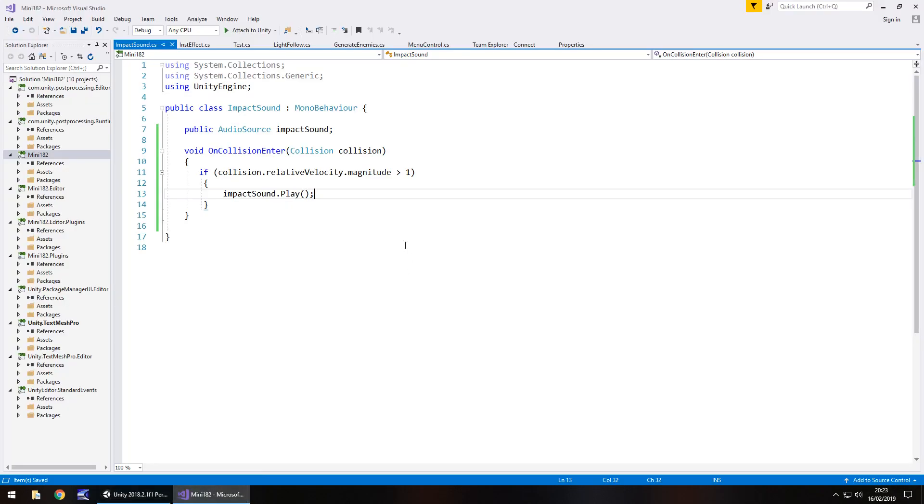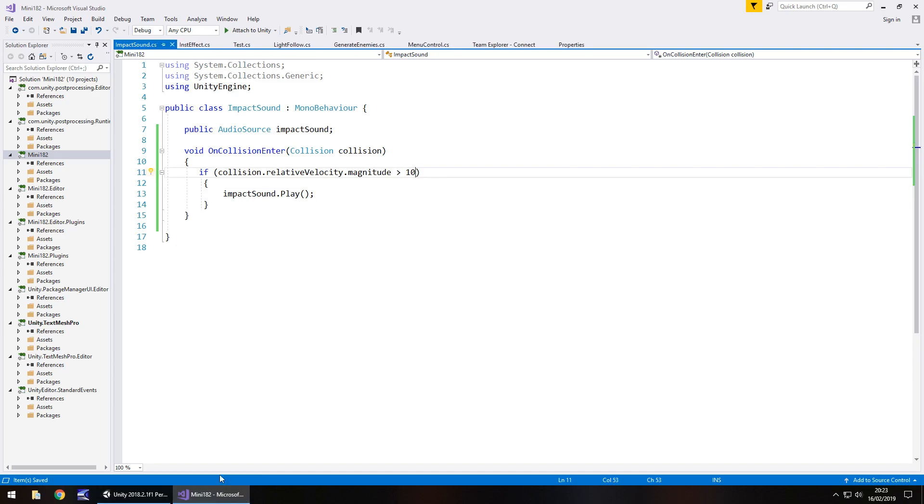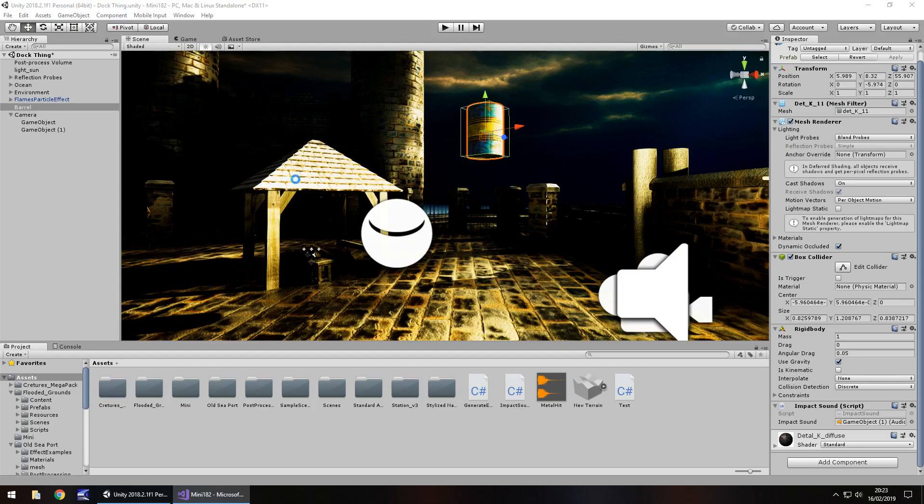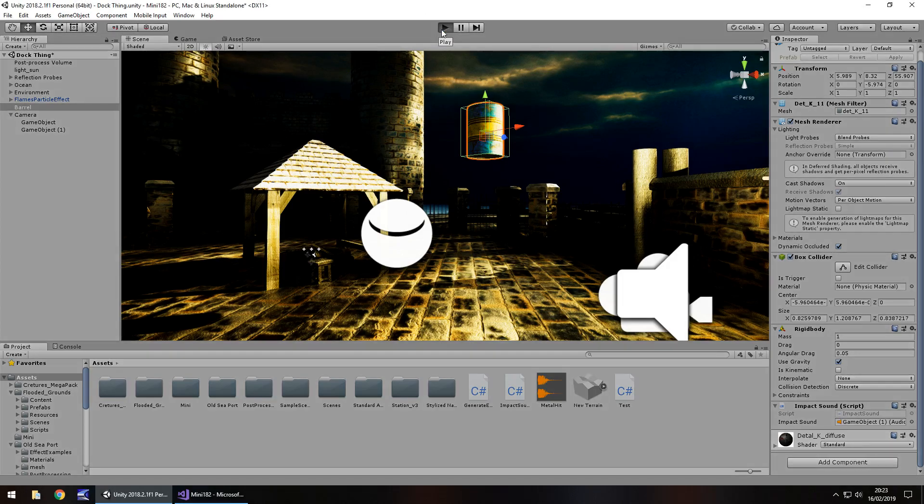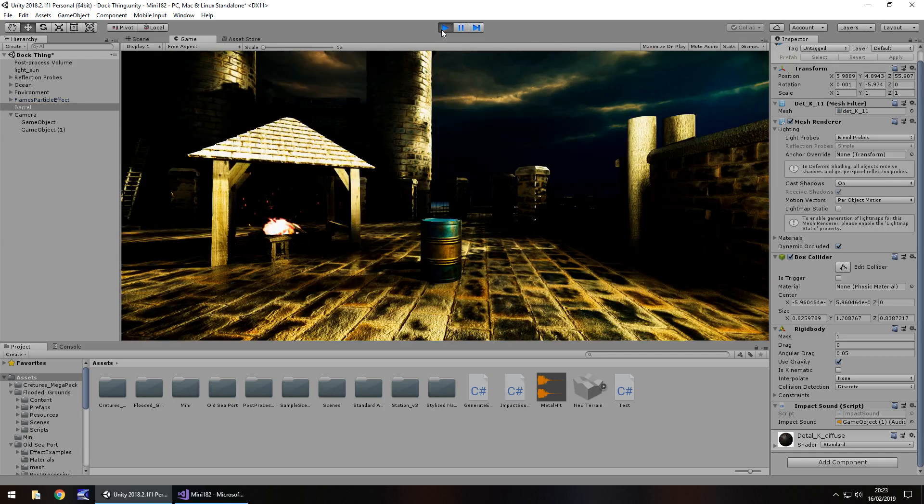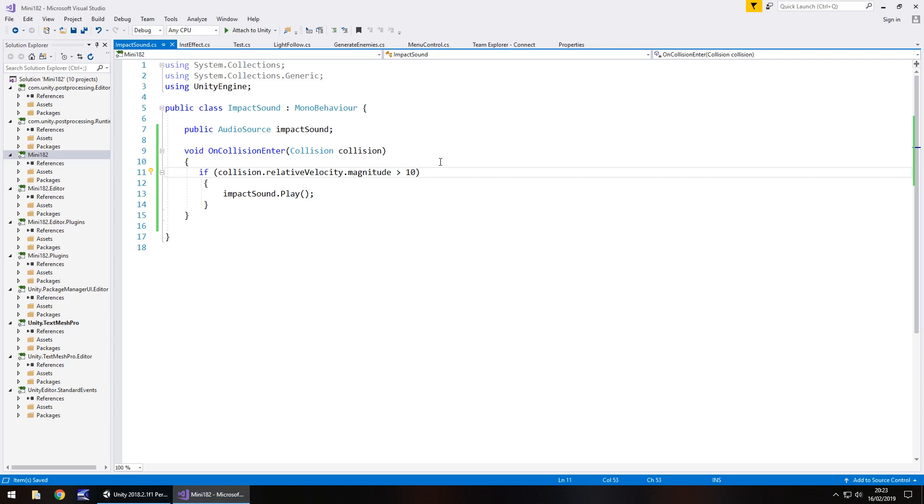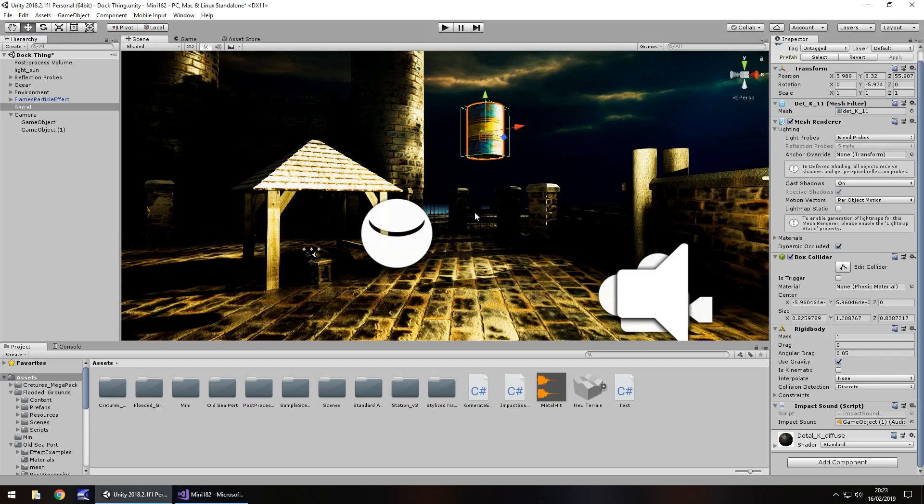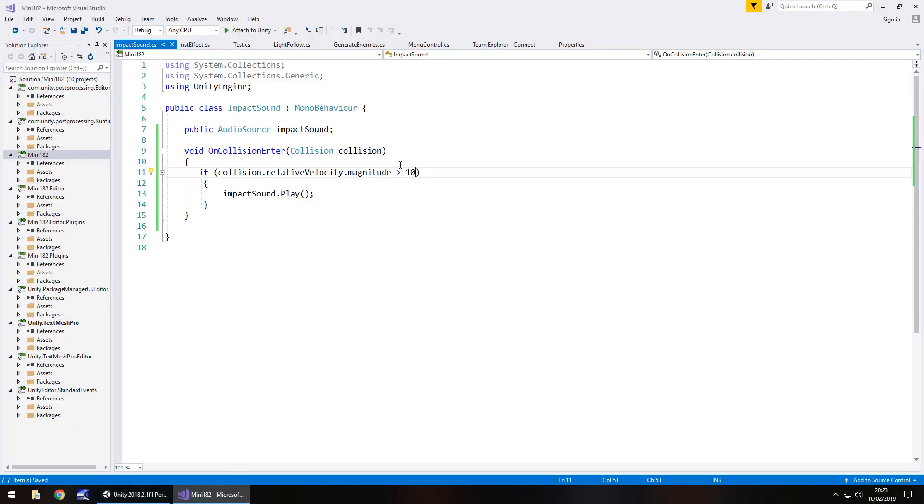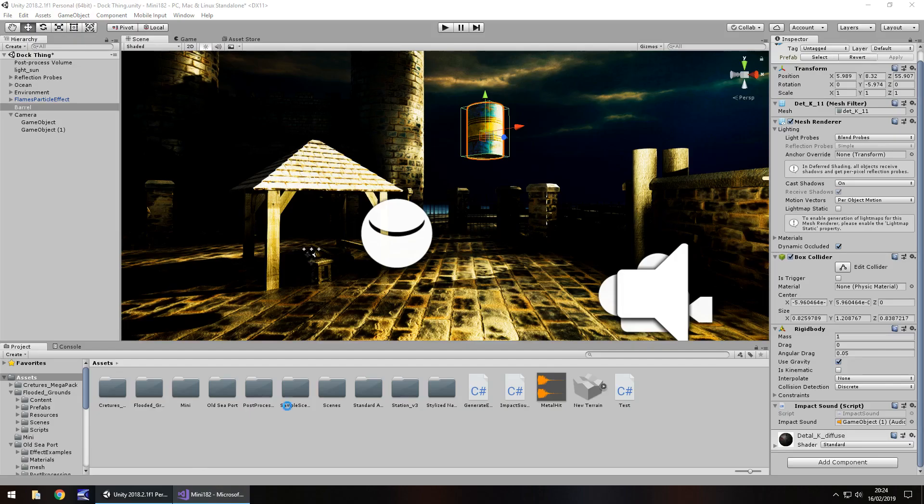So if we were to set this to 10, and save, that's expecting the velocity to be much higher. In other words, if it was falling from a greater height. So, if we press play now, we won't really hear anything. So if you have the problem where you have this kind of thing going on, it's more than likely the distance here. So if I bring this down to let's say 1 again, save it, head back into unity.